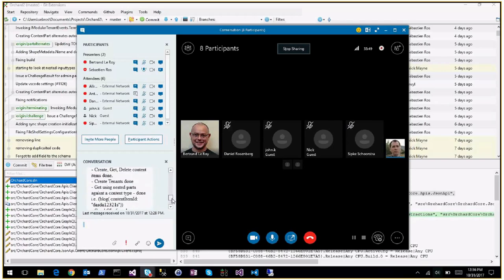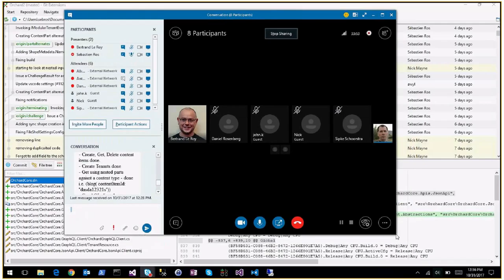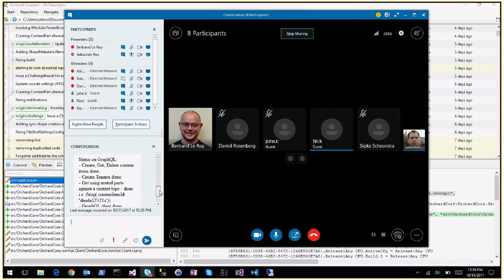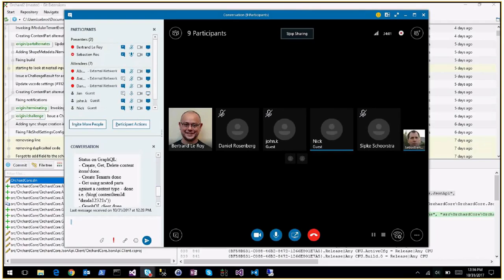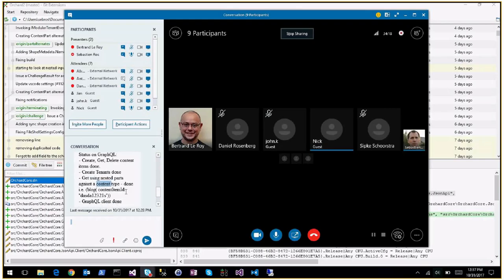Nick's doing a demo in the chat: create, get, delete content. He hasn't got a compiling solution - he didn't realize about the time difference and didn't have time to get anything ready. He's working on GraphQL. What's quite cool is that you can ask for stuff and you'll get back only the stuff that you ask for. He added a feature that allows you to query based on nested content parts.